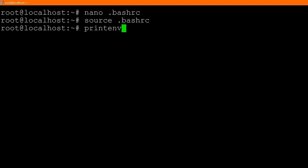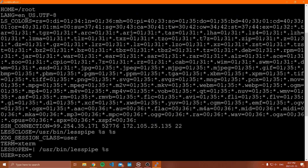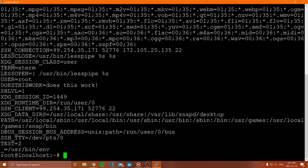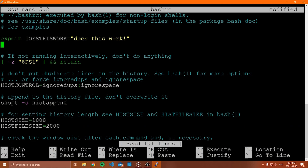Now if I run `env`, I can see the variable `DOES_THIS_WORK` defined there. By editing the `.bashrc` file, we've set the environment variables for this user. Every time we sign in as this user, these environment variables will automatically be set — it just runs what's in that `.bashrc` file, sees the export line, and runs that command. If we wanted another environment variable, we'd simply add it on the next line. It's always going to be set, but only for this specific user.